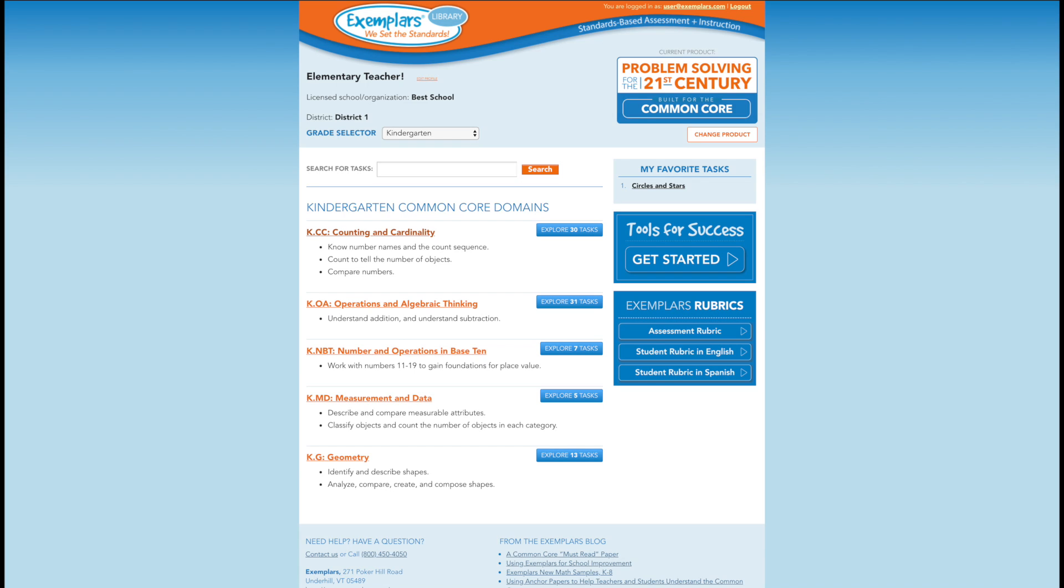Welcome to the Exemplars Tour of Problem Solving for the 21st Century, built for the Common Core. This online program offers open-ended problem-solving tasks for grades K-5 that have been uniquely developed for the Common Core.